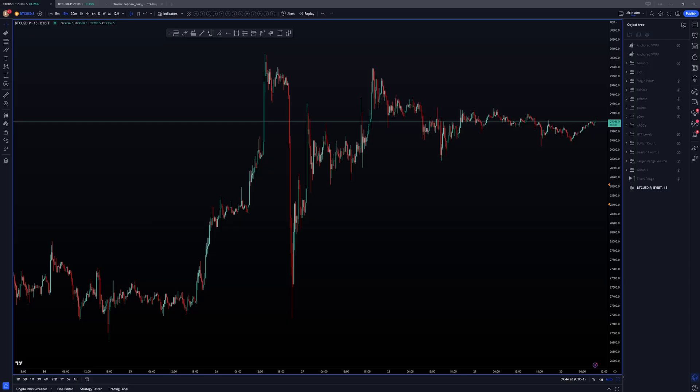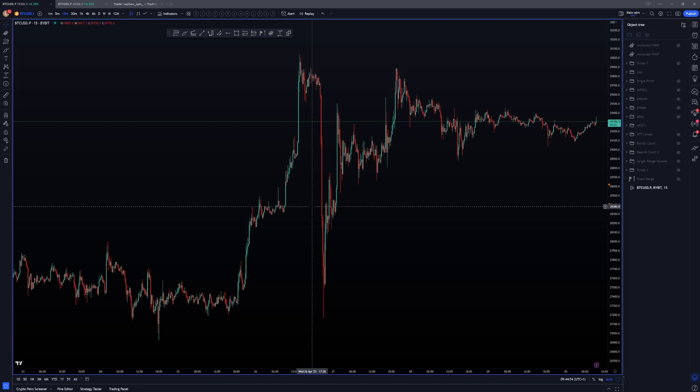I also forgot to mention the actual states you can be in. Within the four hour and 15 minute you can have different variants — you can be uptrending within the four hour and downtrending within the 15 minute. You can also be range bound, so it's not always uptrending or downtrending. There are scenarios where you're stuck between two variables, and either timeframe can be range bound or in a trend.